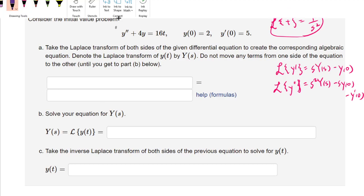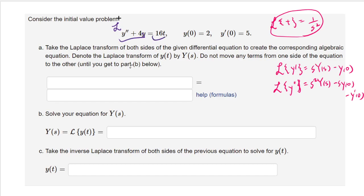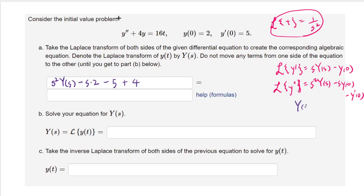Applying the Laplace transform to both sides, y double prime gives s squared·Y(s) minus s times y(0) — but y(0) is 2, so that's s times 2 — then minus y prime(0), which is 5. Plus 4 times Y(s) on the left side, and on the right side we get 16 times 1 over s squared from that formula.